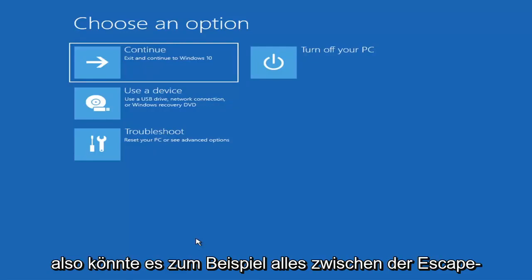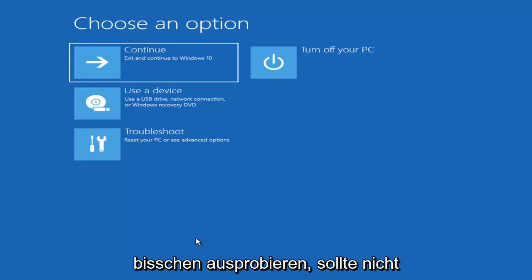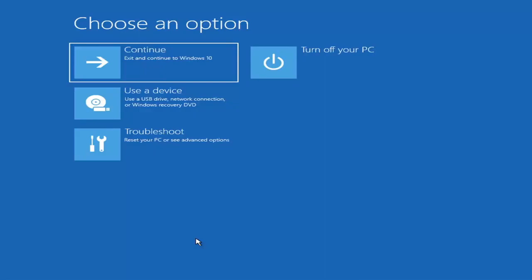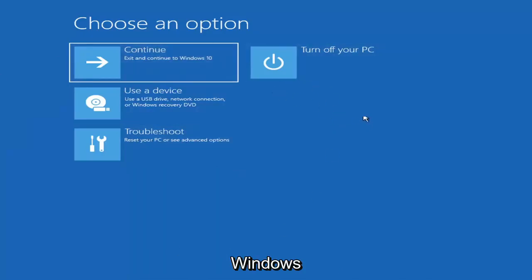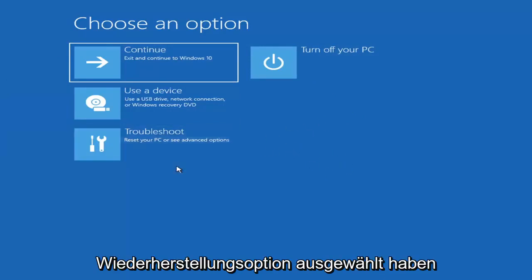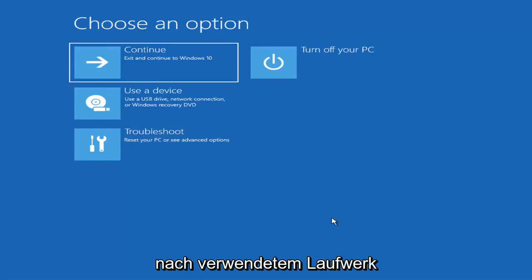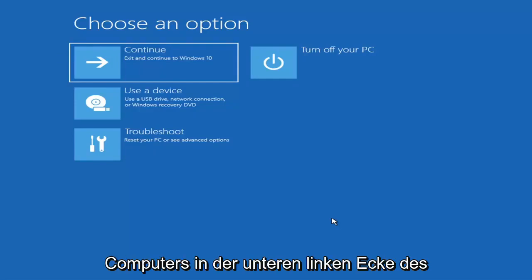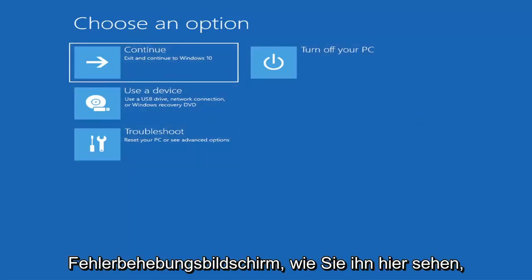The key to access the boot menu could be anything between the Escape key, F2, F8, or F12, for example — those are the function keys on the top of your keyboard. You may have to do a little bit of trial and error, though it shouldn't take more than a couple minutes. Googling it beforehand would probably be best. When setting up your Windows 11 or Windows 10 installation, there should be an option to repair your computer in the bottom left corner of the dialog window. Select that and it will take you to the troubleshooting screen.